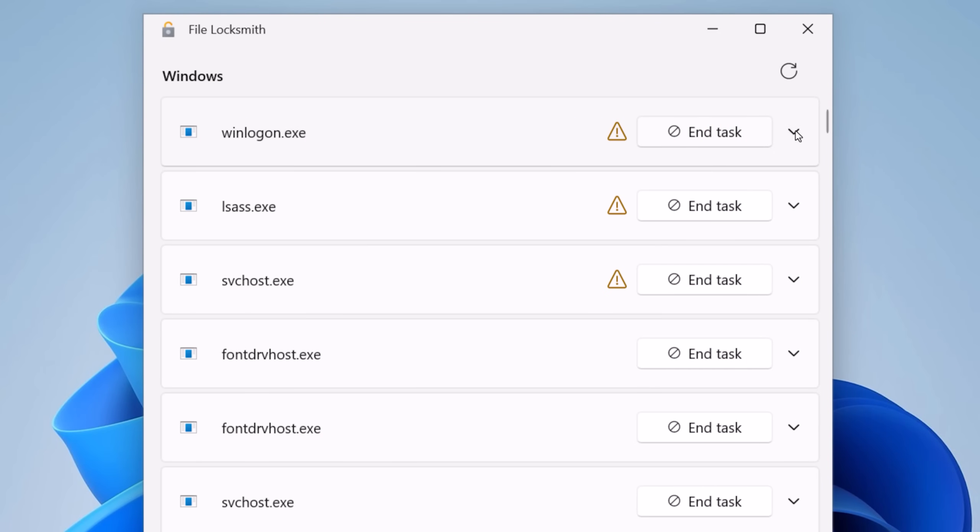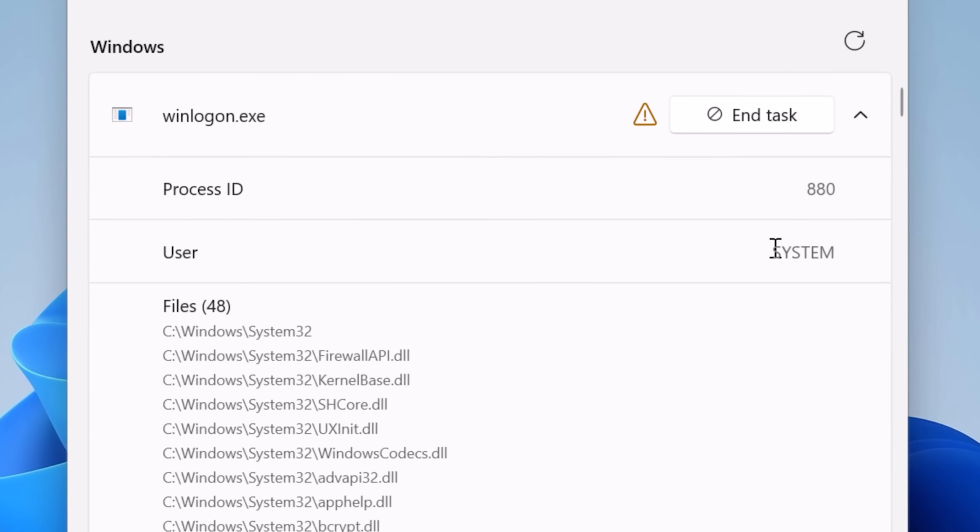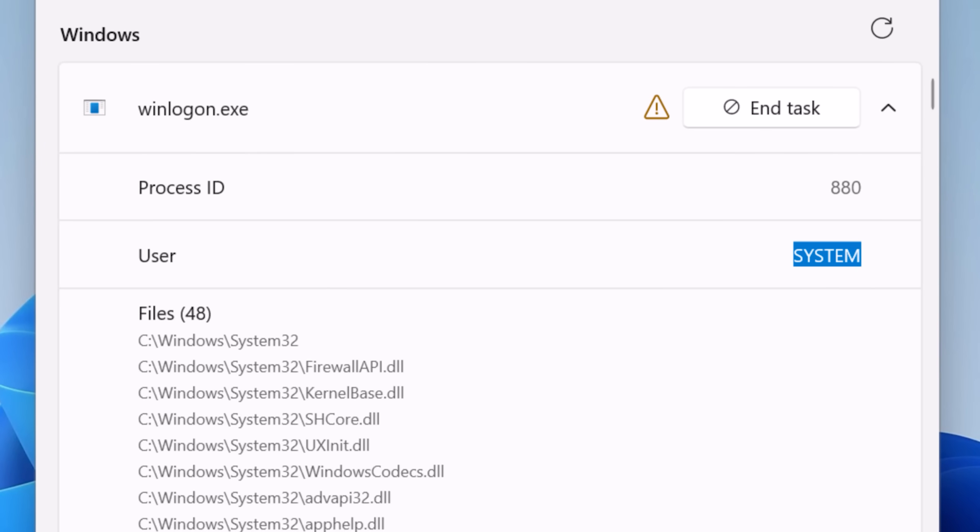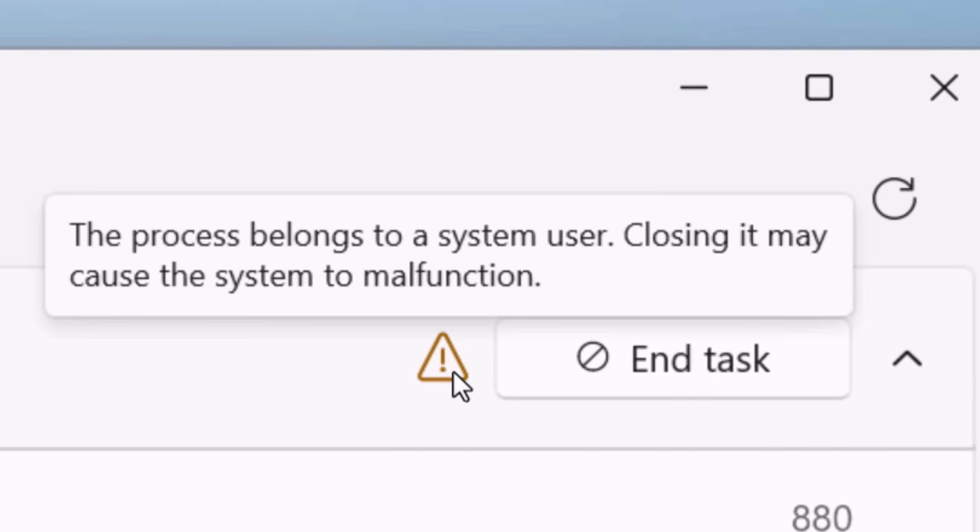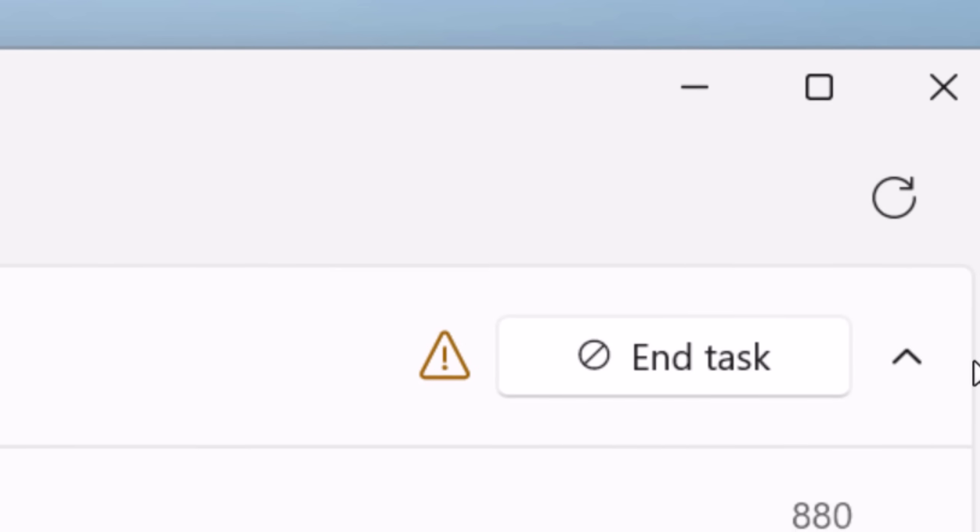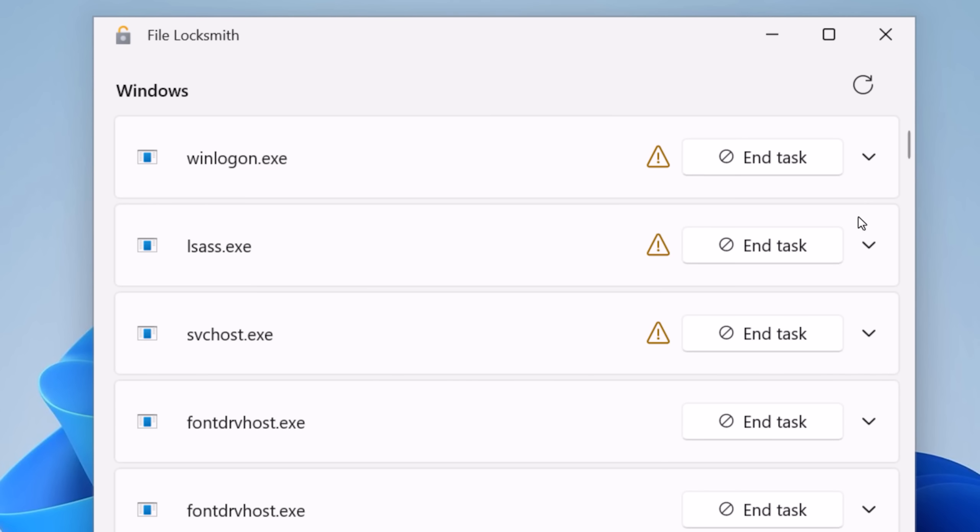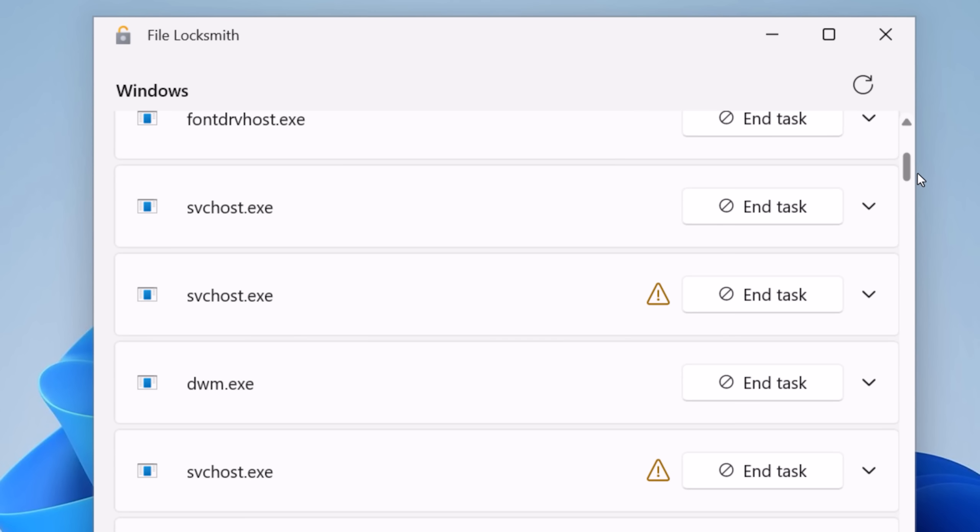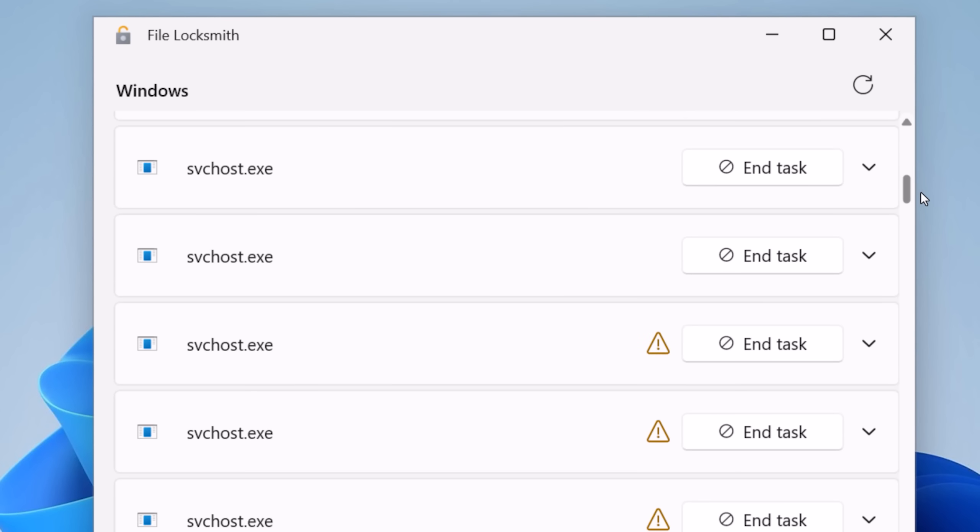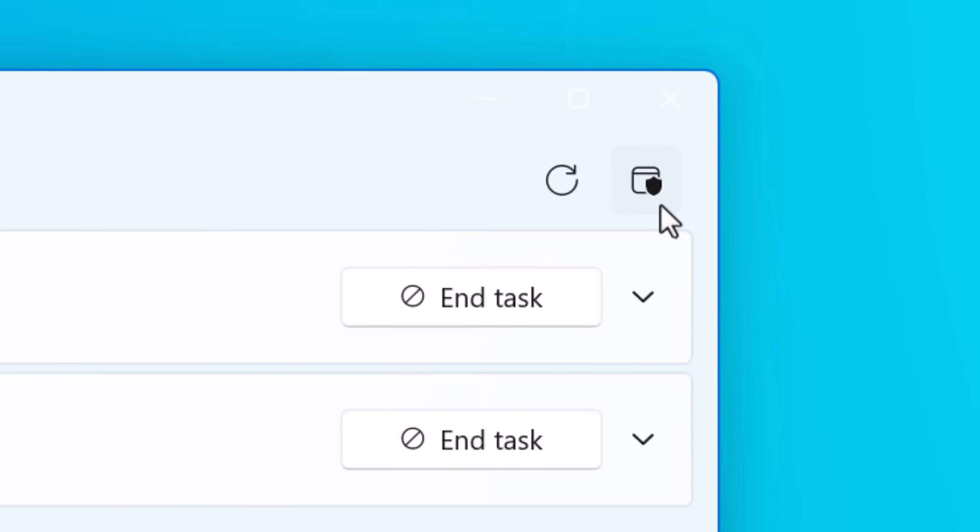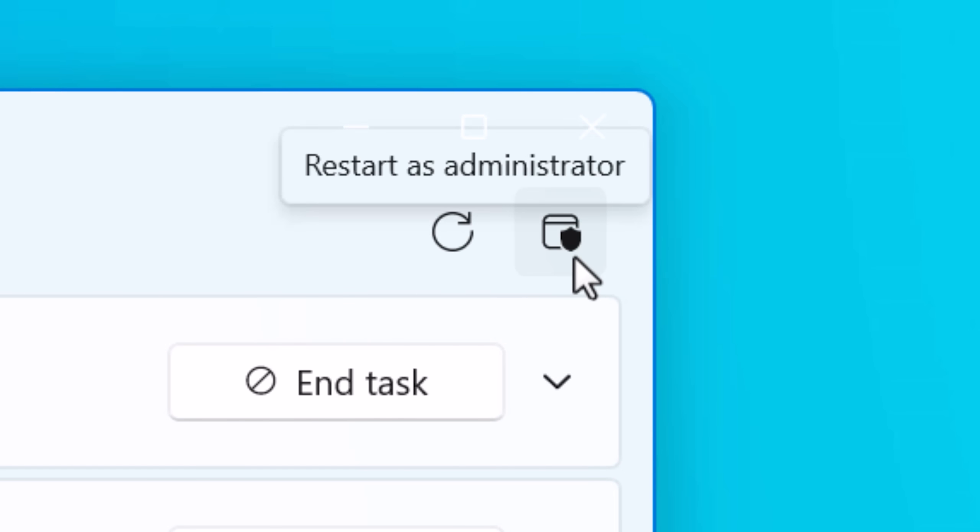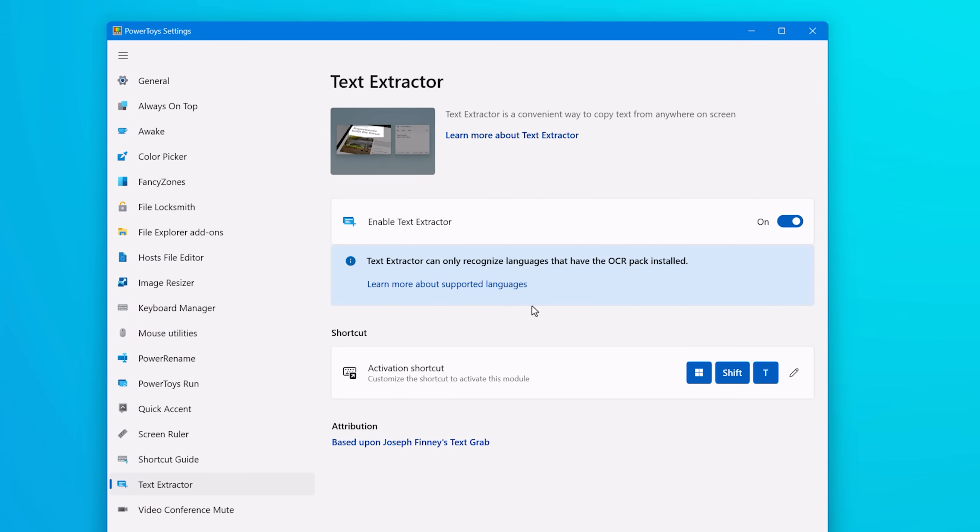What's also nice is this tool will tell you if a system account is using a file. A lot of times it'll be a background system task using a file and Explorer won't tell you what's using it. That's one of the harder ones to figure out, but now File Locksmith can do that. To do that though, you do have to use run as administrator, the escalated mode, so it can have access to see what's using it. I definitely think that's a tool everyone is going to find useful.